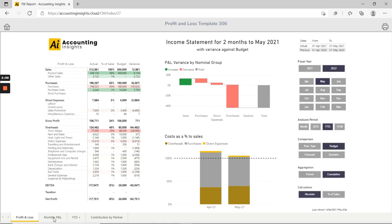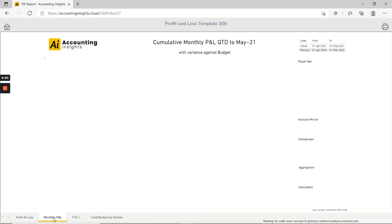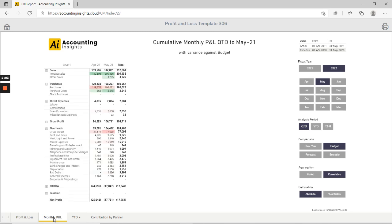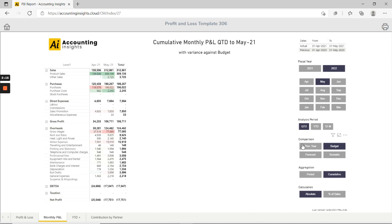If we go over to the monthly profit and loss page it's effectively the same matrix but broken down with a monthly column. And here we're seeing the variance against budget and the highlighting is based on the variance against the budget. Similarly we can select variance against previous year and the highlighting will change.